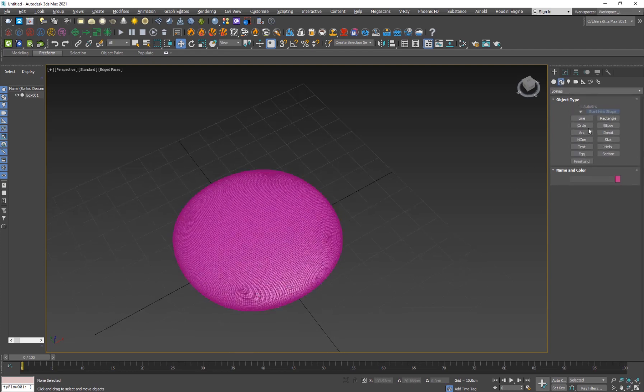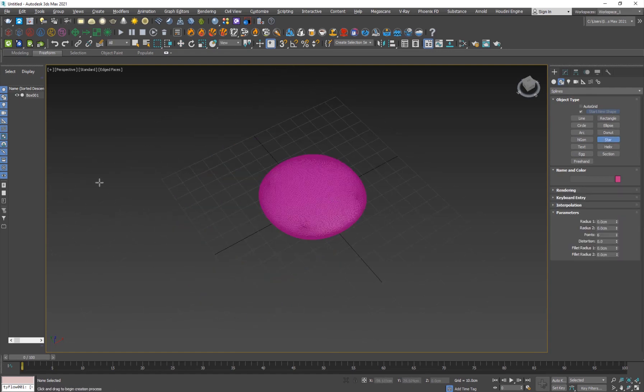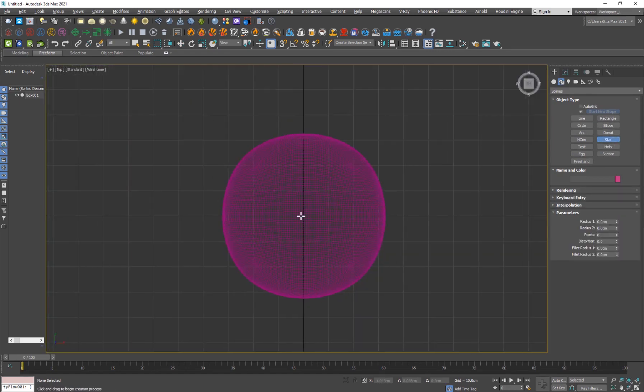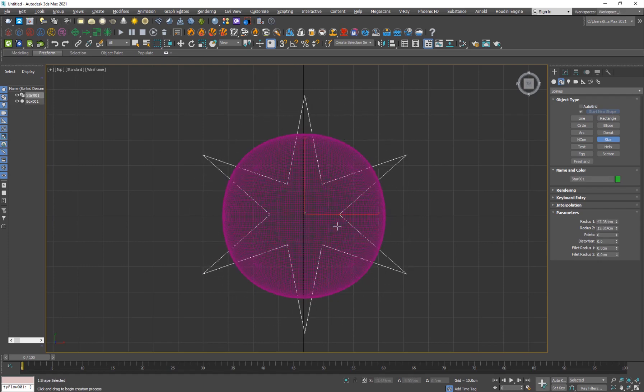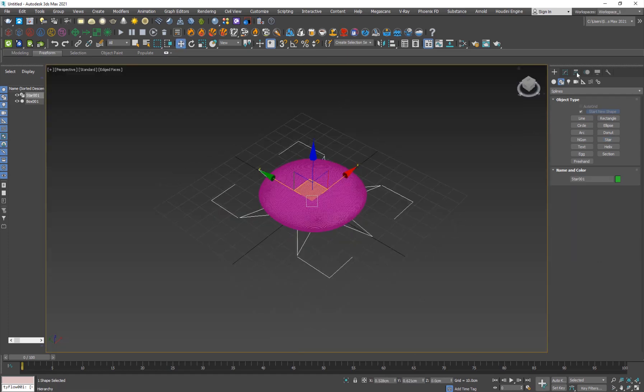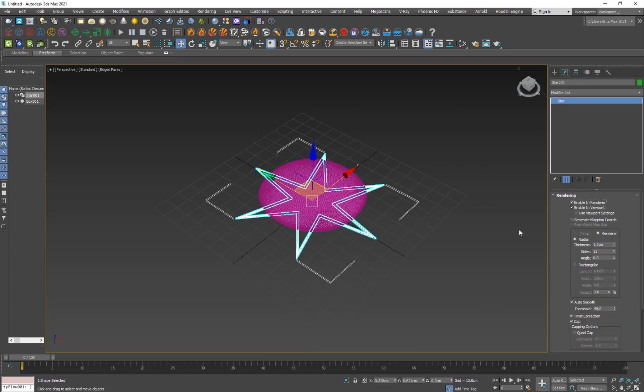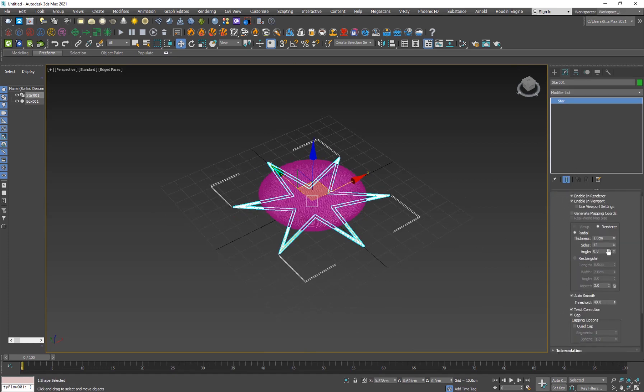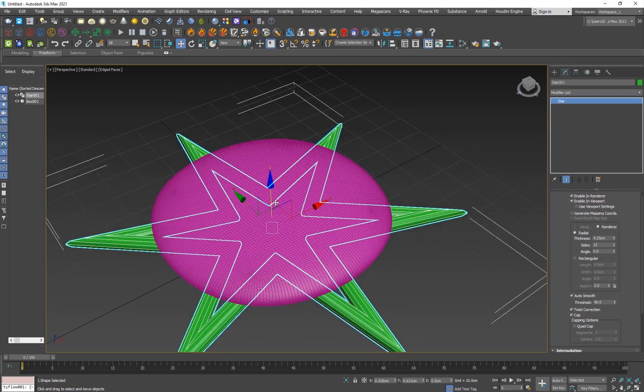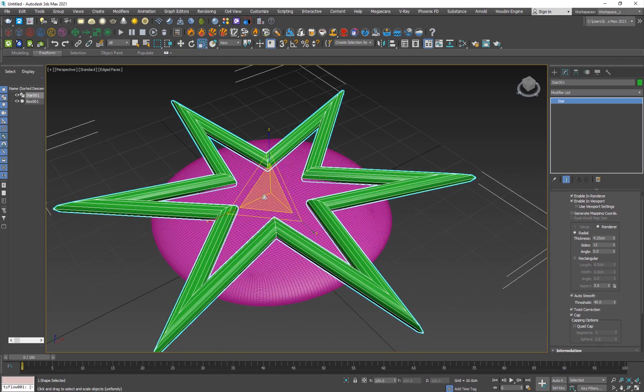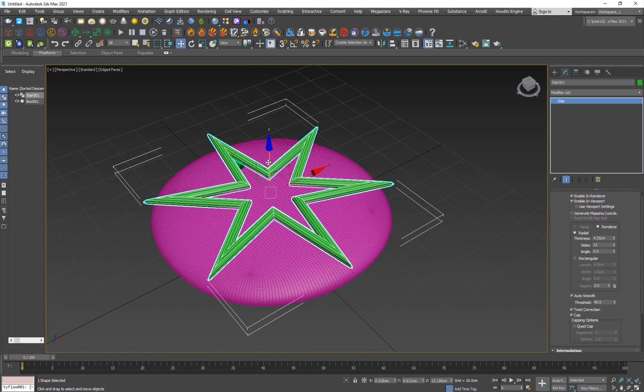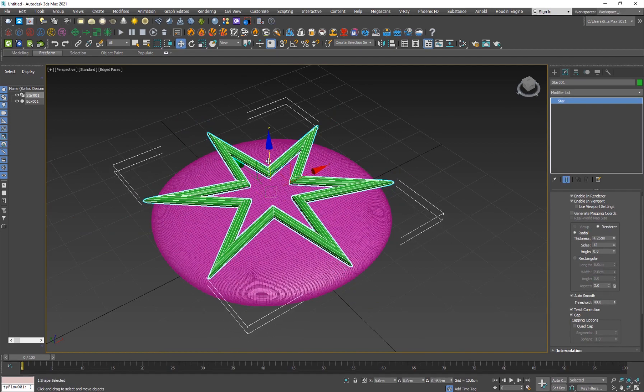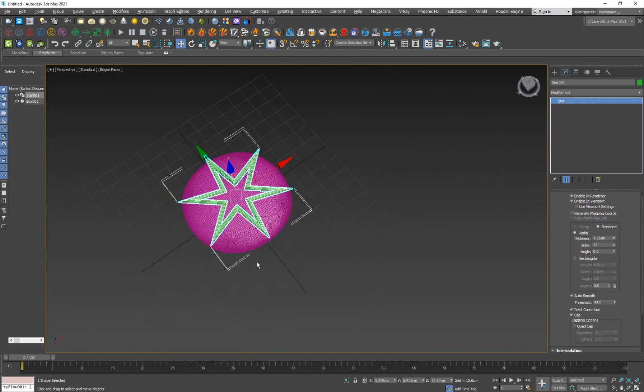I'll basically create a simple star. I'll create a star from the top view, just like that, probably just like this. Make sure that it has it's enabled in viewport and in the render.